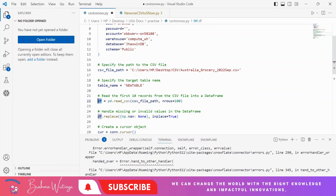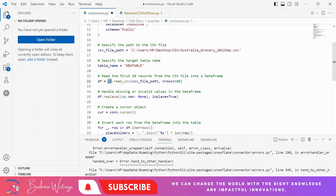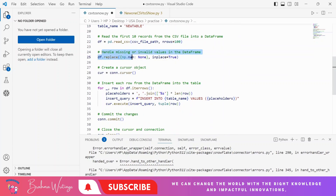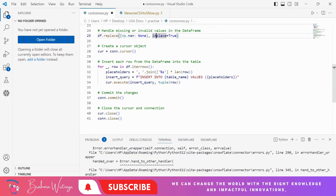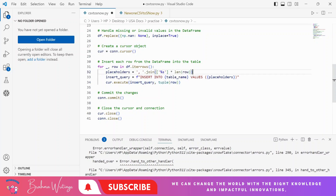Now I need to read the CSV file. I'm using a DataFrame in Python with the pandas library. I'm using `nrows=100` so it reads only 100 records — if I remove this it will read the entire file. I also have handling for missing and invalid values. After that, I create a cursor object to load the data using a DML insert option. I can also use batch processing — for every batch I can give 1000 or 2000 rows based on requirement, as inserting row by row takes more time.